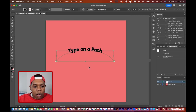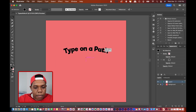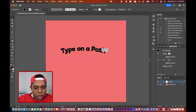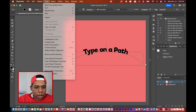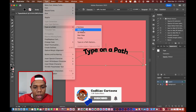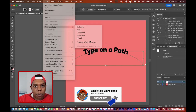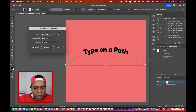Now let's go to some Type on a Path options. I'll make the text bigger so we can see it. I'll select the text, go up to Type, then Type on a Path, and you'll see all these options. Let's click on Type on a Path Options.